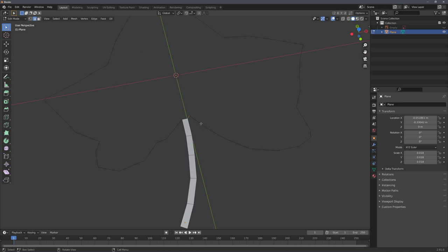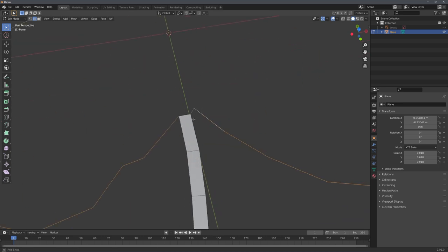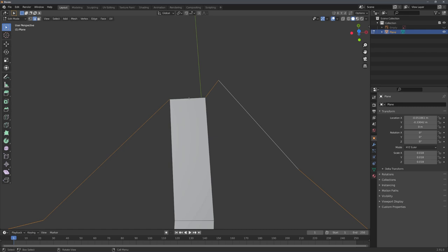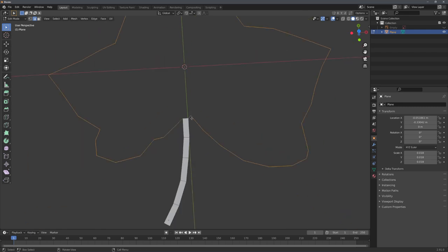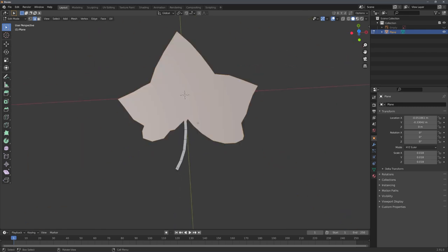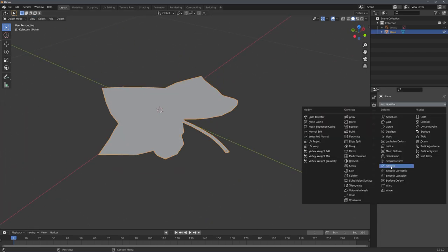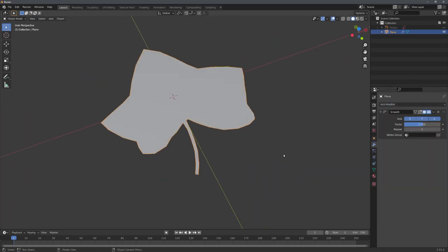So, with holding alt, we can select this loop right here, but we still have to select this edge. And now, just press F, and we have our leaf mesh. We can, for example, add a smooth modifier to smoothen out the edges, but this is all up to taste.